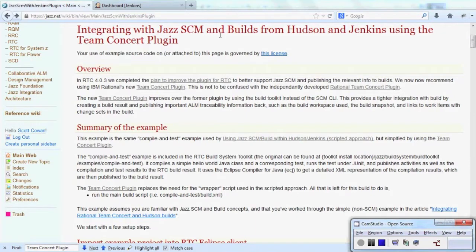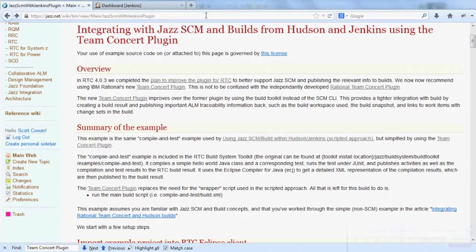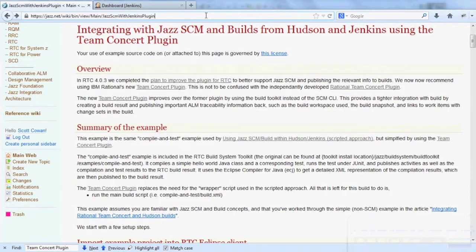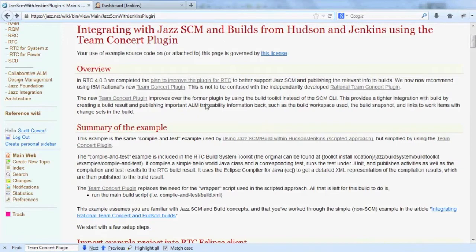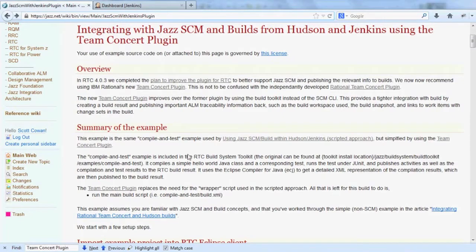If you have any questions about very specific details of this tutorial, you can refer back to this wiki page with your jazz.net account. The example I'm going to follow is a compile and test example that's linked to this page but is also available in the Jazz Build Toolkit.